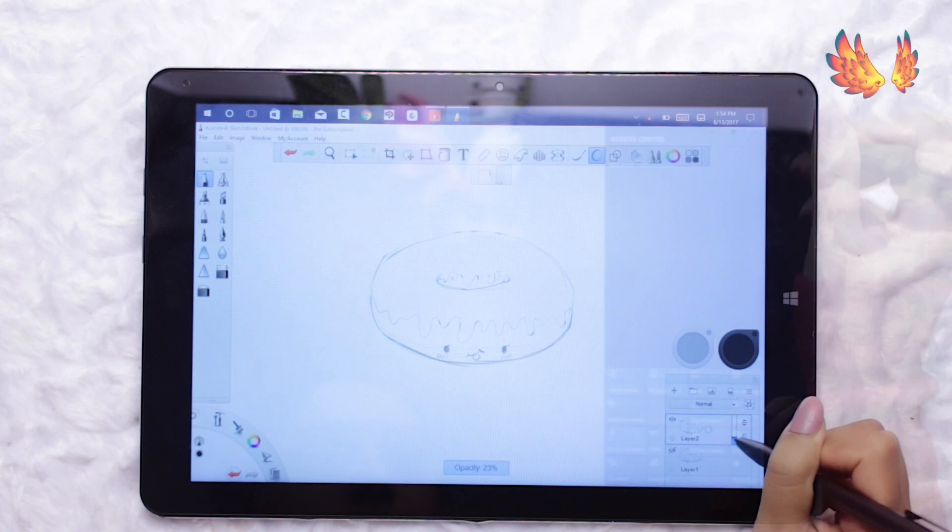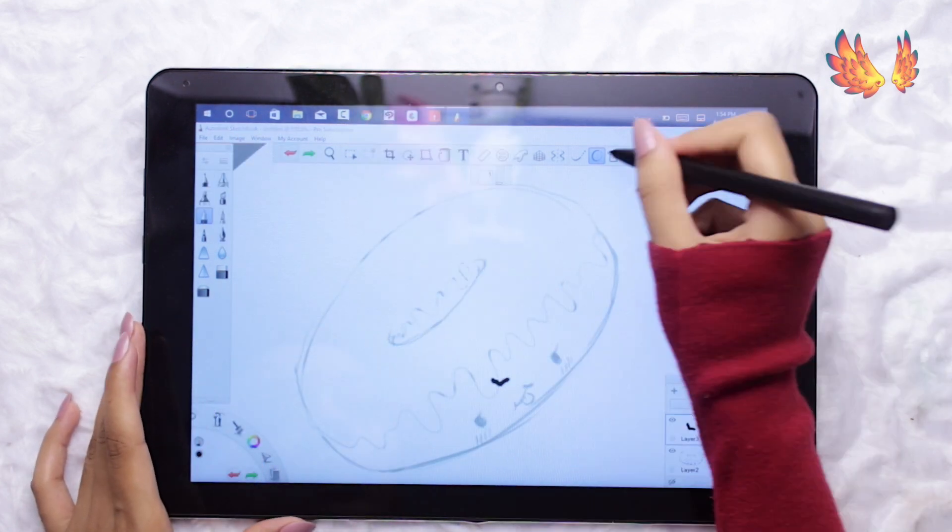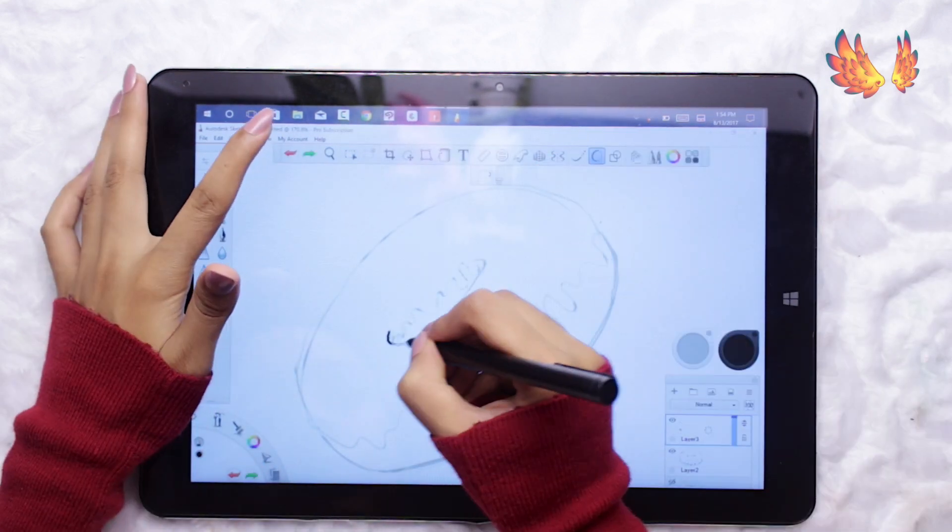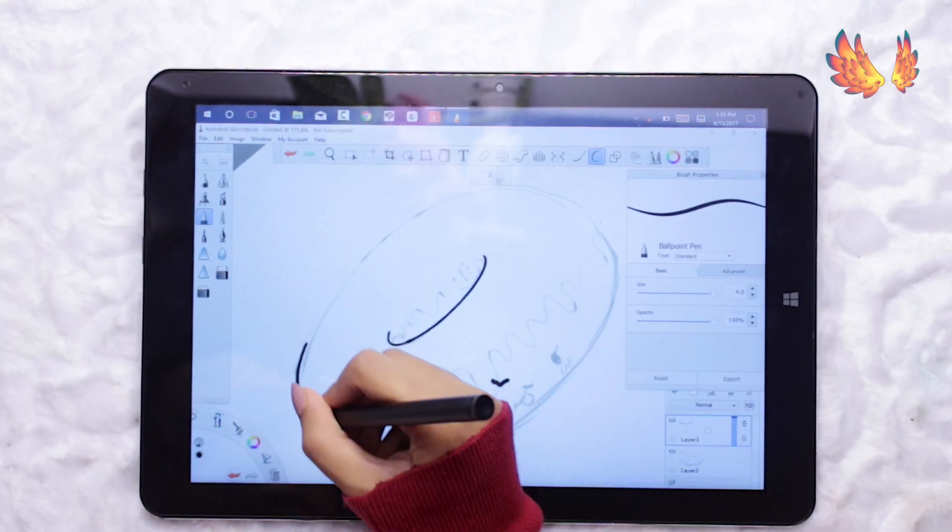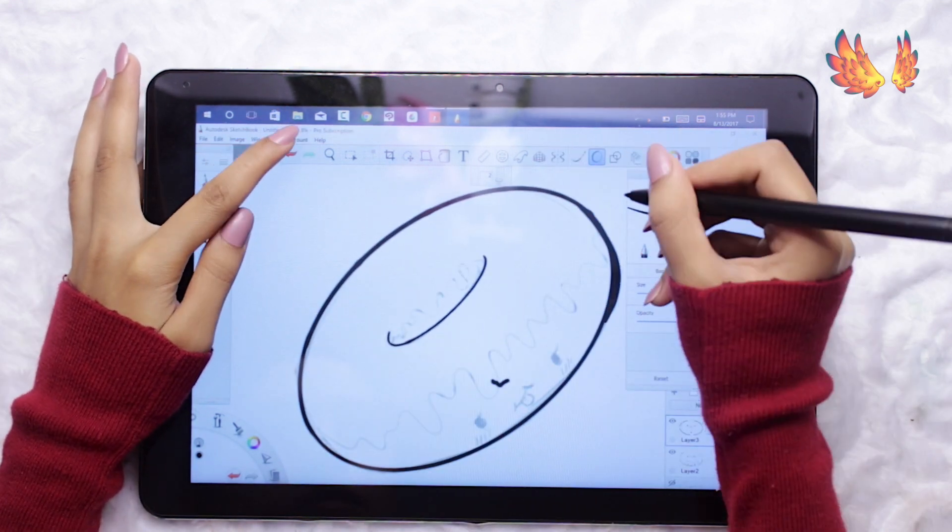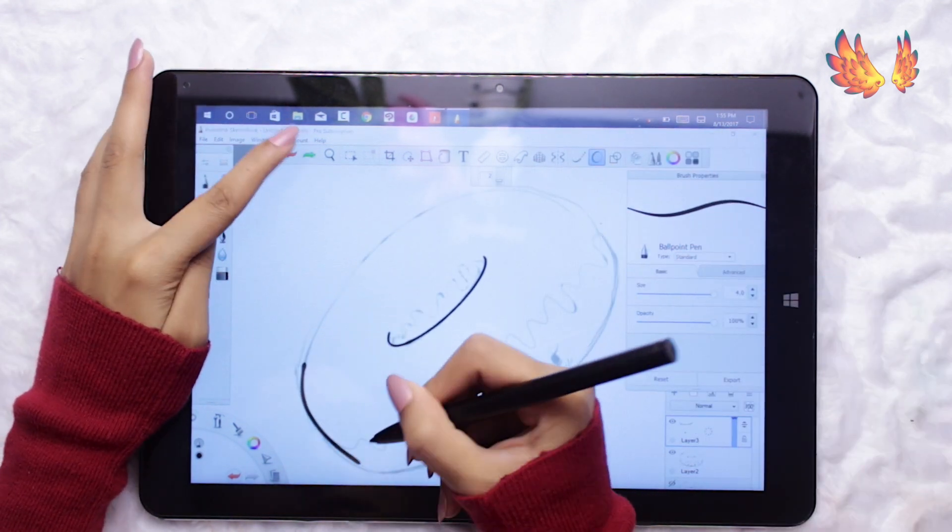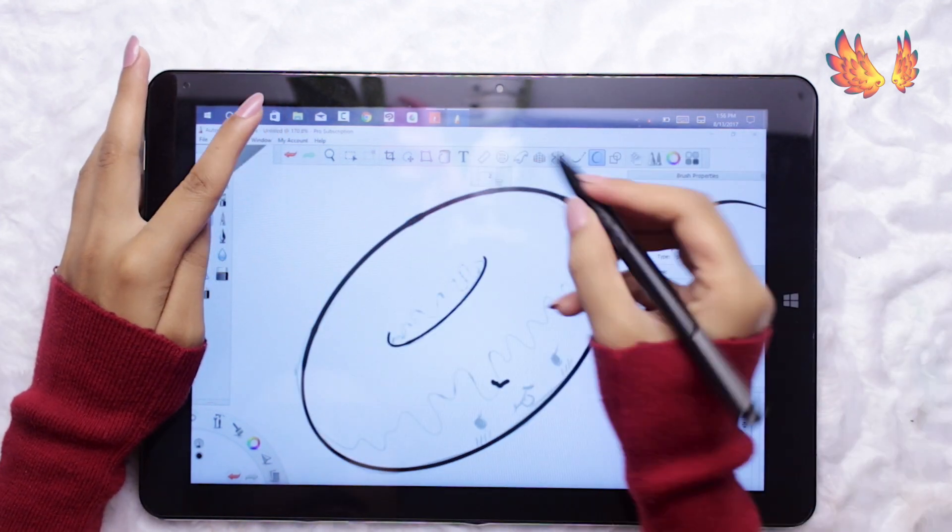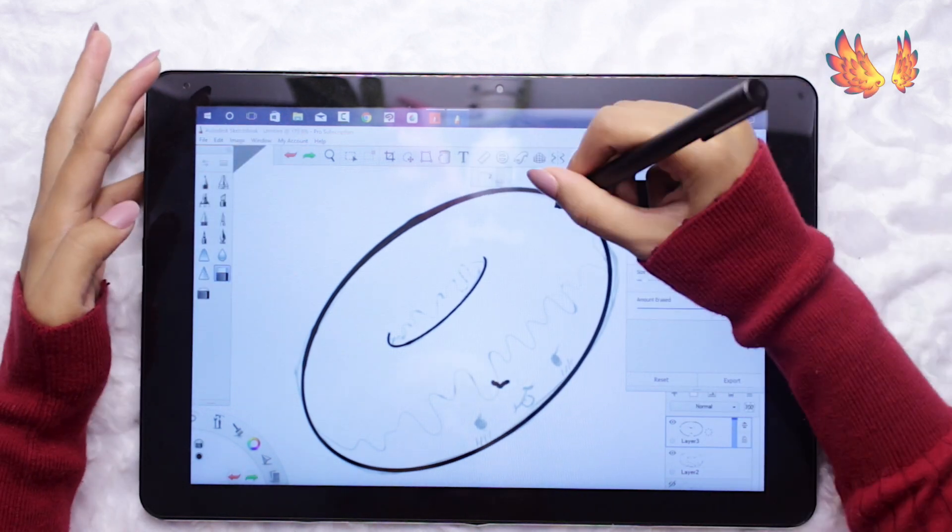For the line work I have adjusted the ballpoint pen from the basic brushes collection to get the pressure variation I desire. I found the rotation and zoom gestures didn't always work. I had to press quite hard on the screen.